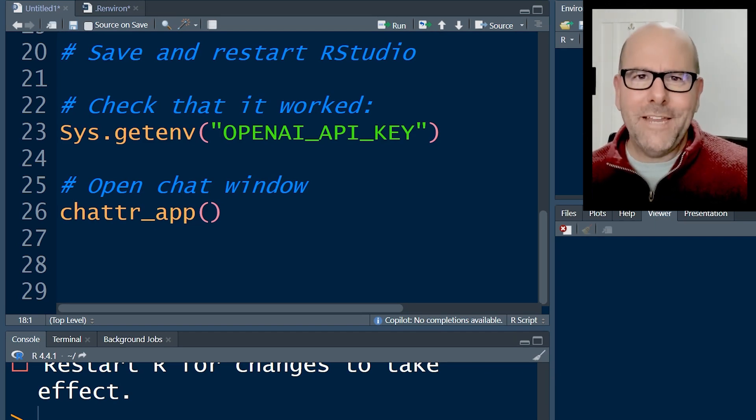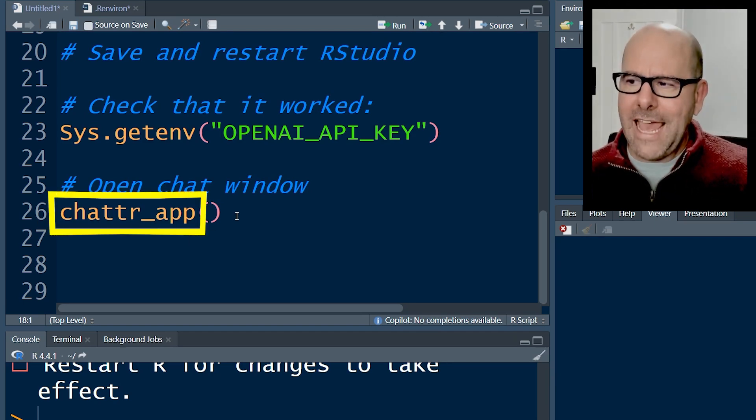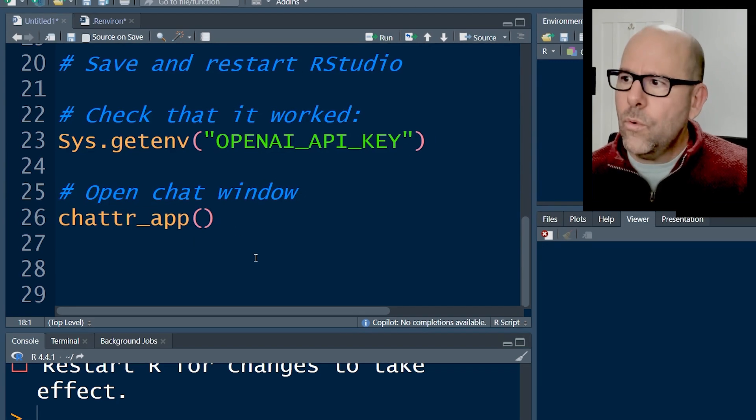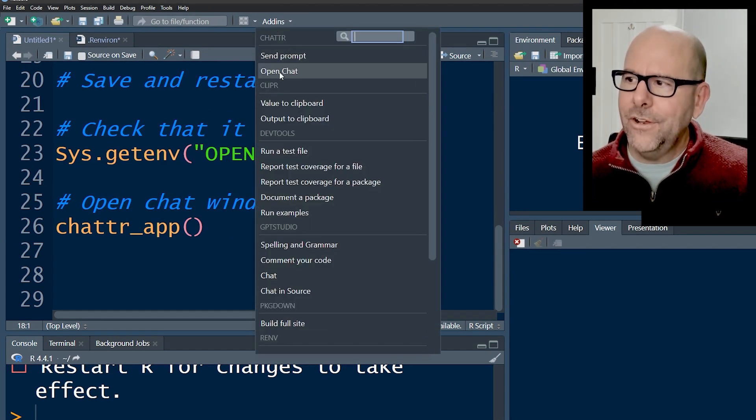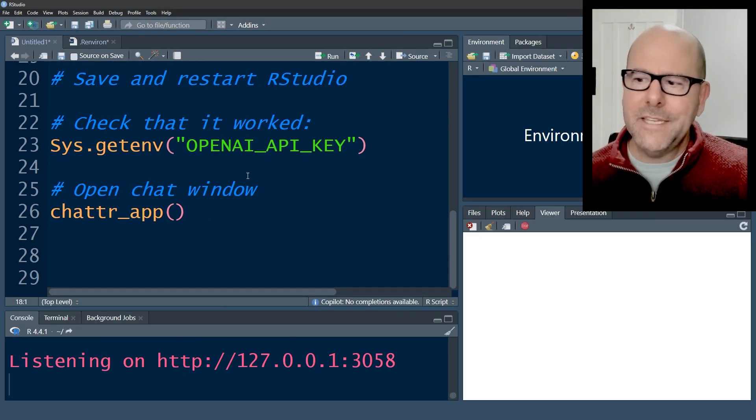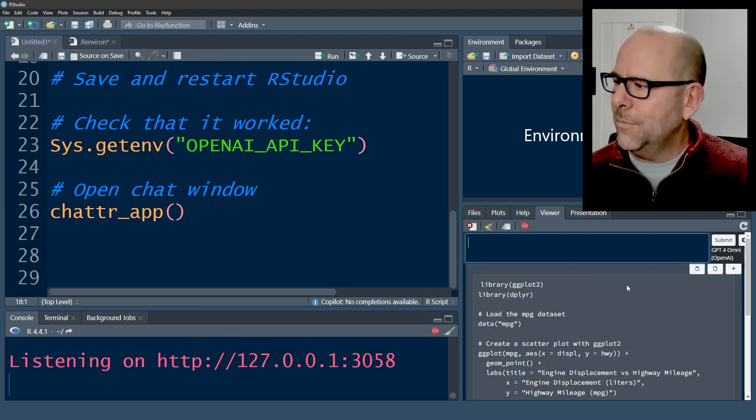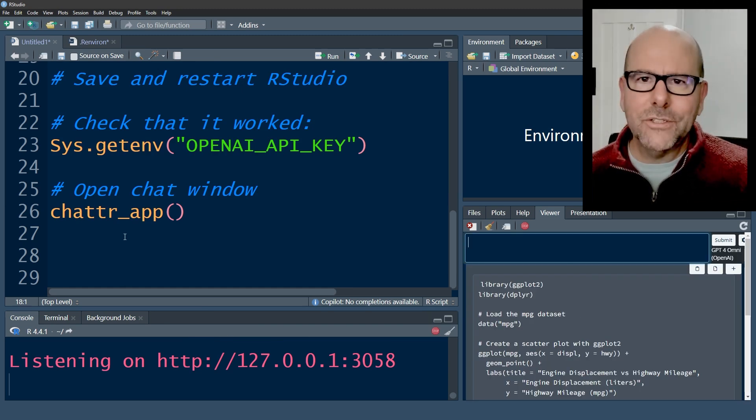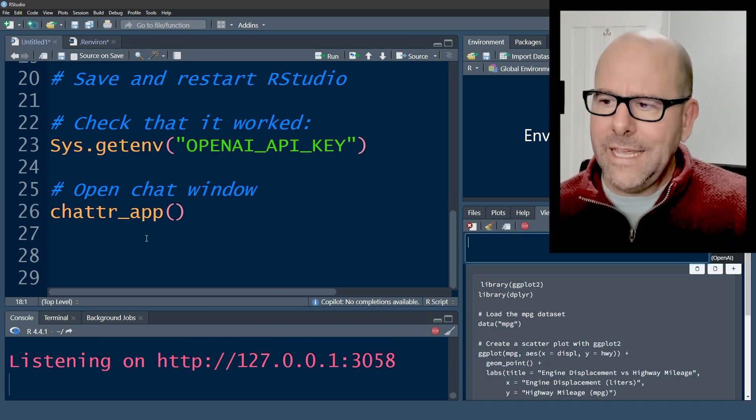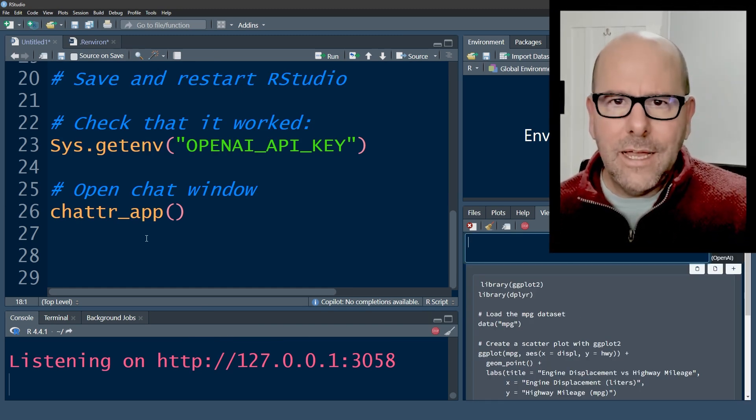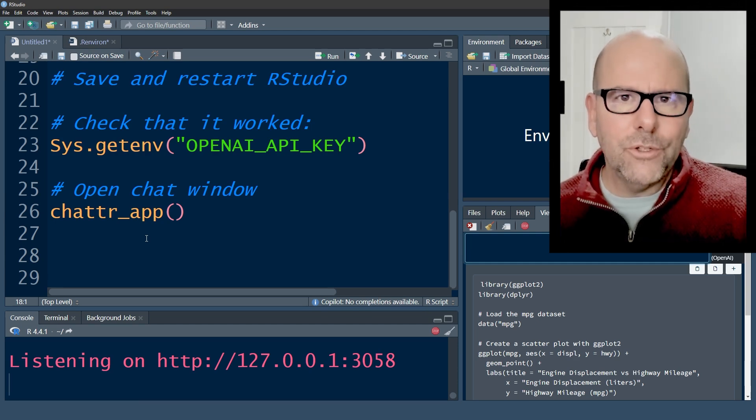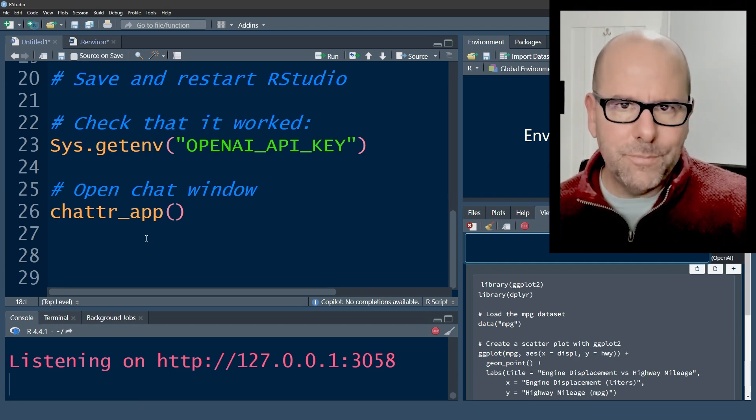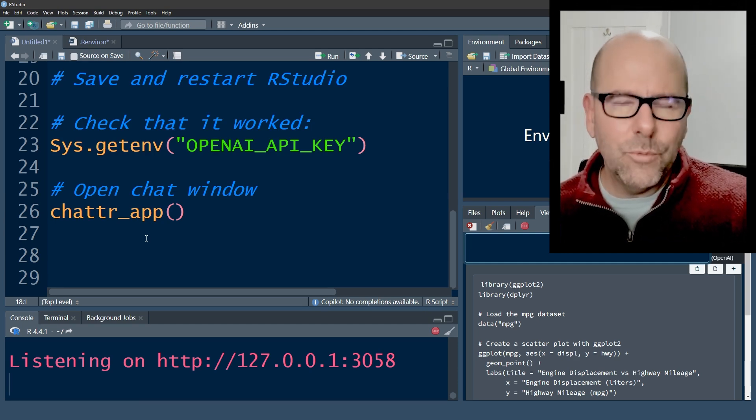At that point, everything is connected. You can use the ChatR app function, or you can go into the add-ins here and under ChatR, click on open chat. And when you click on that, it'll open up the little chat box. It actually, first of all, may ask you which model you want to use.